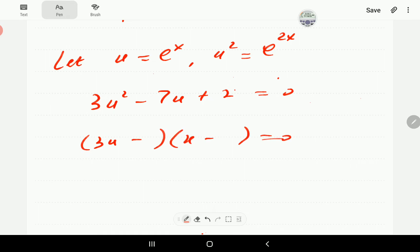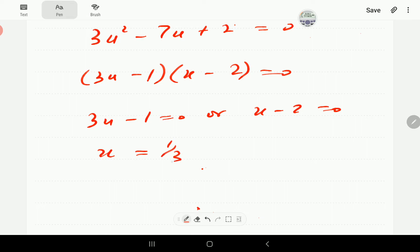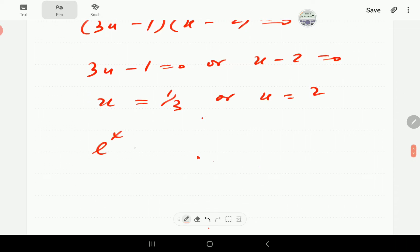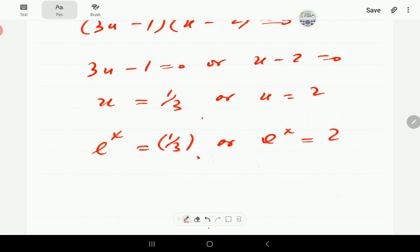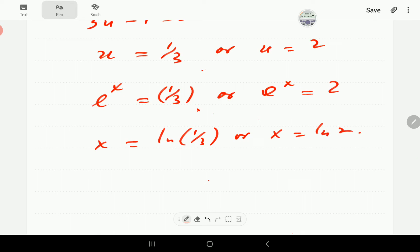The equation becomes 3u squared minus 7u plus 2 equal to 0, which we can factorize. These two factors need to be negative. Putting 2 here and 1 here works out. So either 3u minus 1 is 0, or u minus 2 is 0, giving us u = 1/3 and u = 2. However, in this case u is e to the x, so taking ln in each case gives us x = ln(1/3) here, or x = ln 2 there.